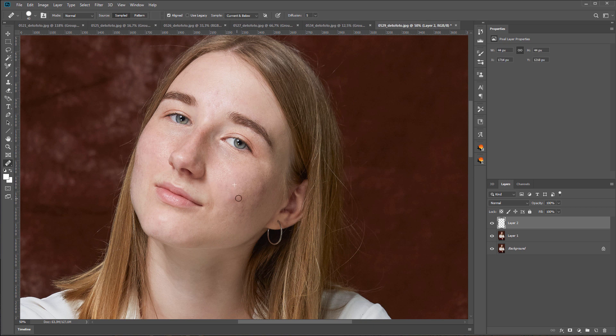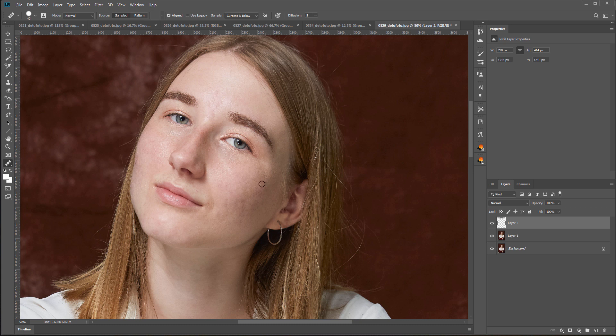If I retouched manually, then I would spend a lot of time on all these photos. In this case, despite the problematic skin of the model, I only retouched some areas manually, and it almost didn't take up much of my time.